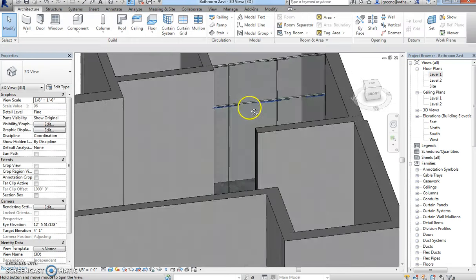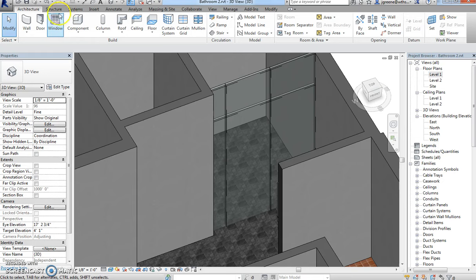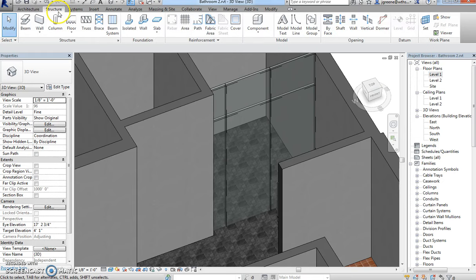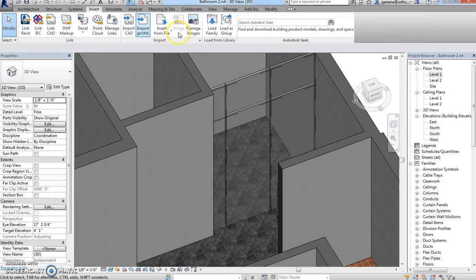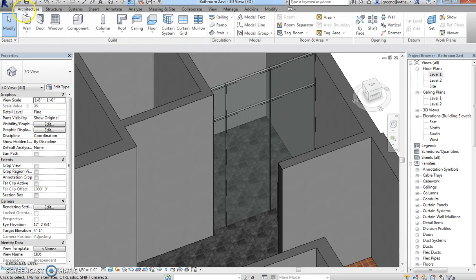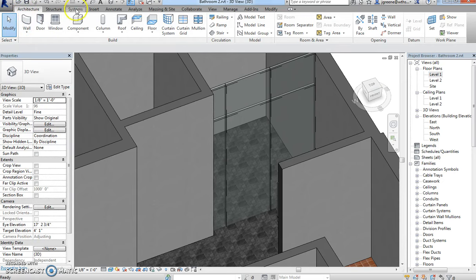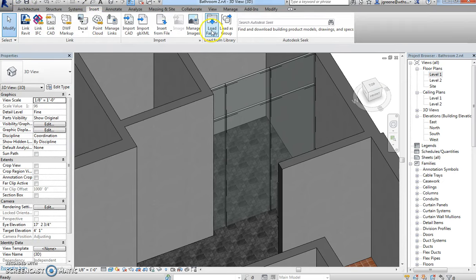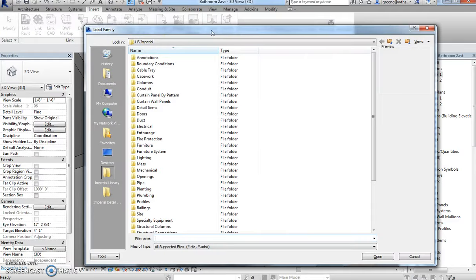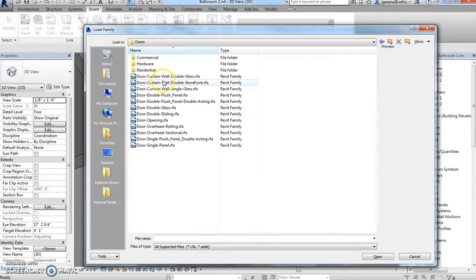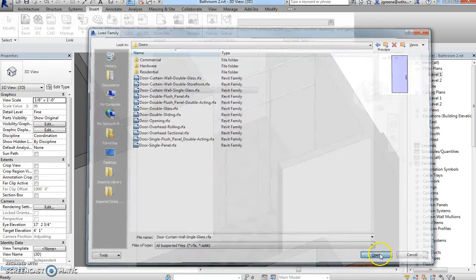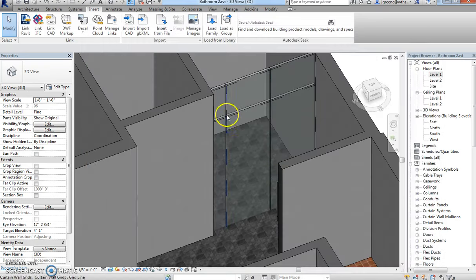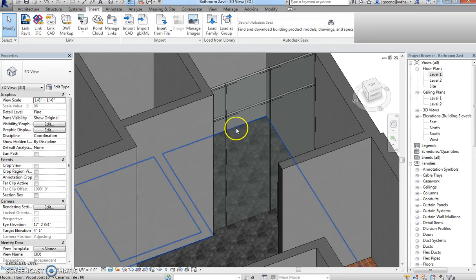Okay. So now what we need to do is we're going to go back, and we're going to load a door. So we don't necessarily need to use the door right away, but we're going to load it. So we're going to go to Load Family inside the insert. We're going to go to Doors, and we are going to insert a single glass door. We're going to hit OK. So that's going to put in the door family for us.